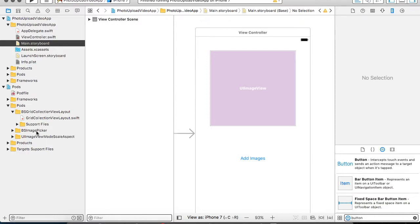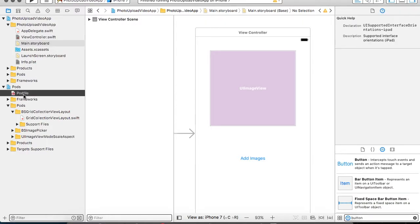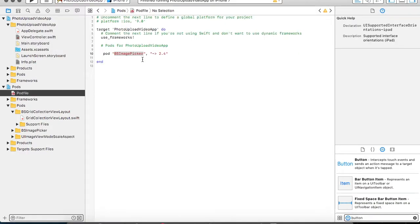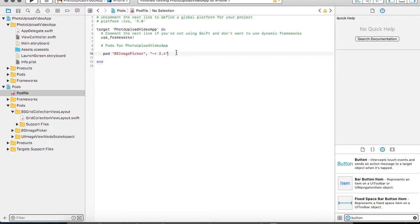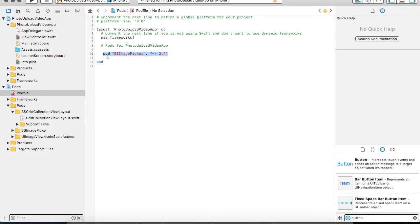So for that reason, the first thing you have to do is install BSImagePicker using either CocoaPods or statically adding this library into your project. Once this has been installed in your project,